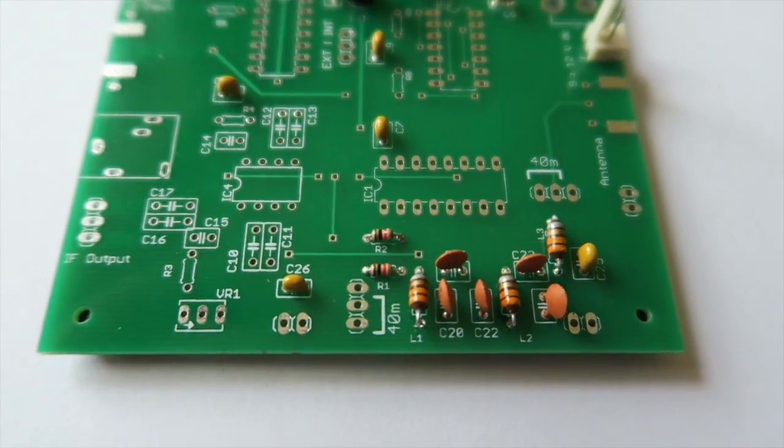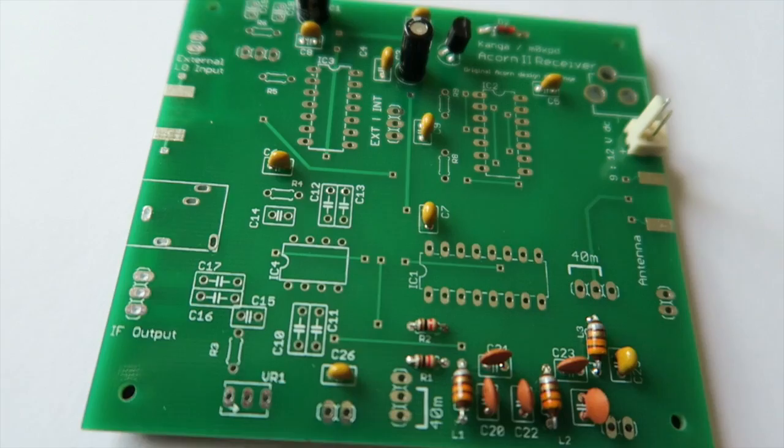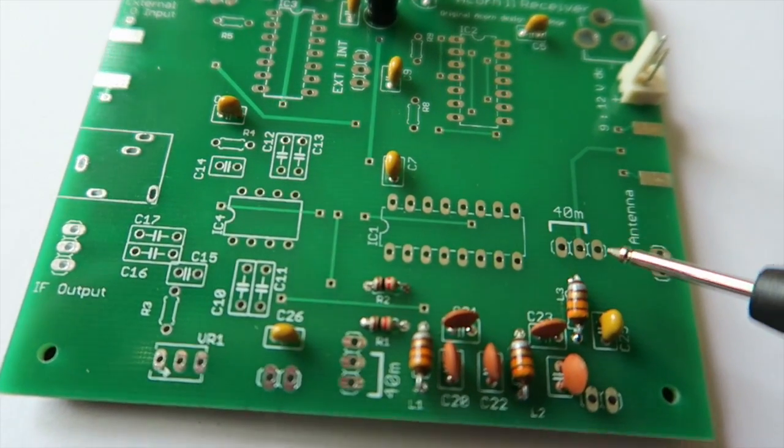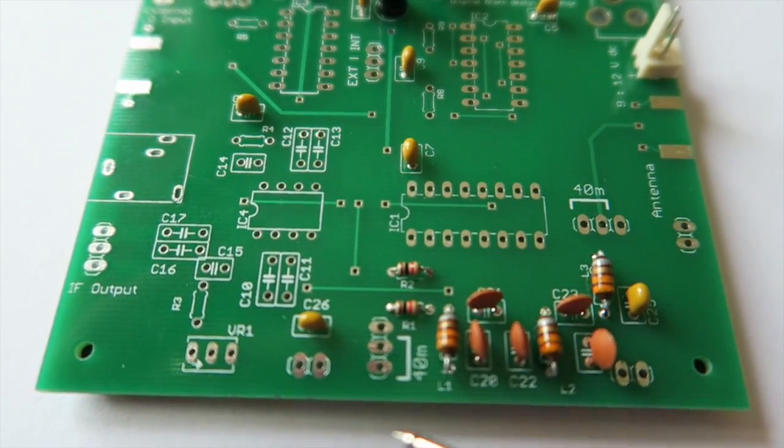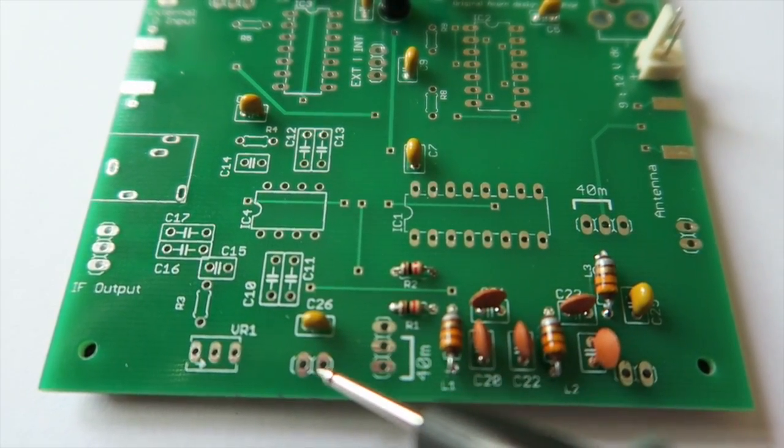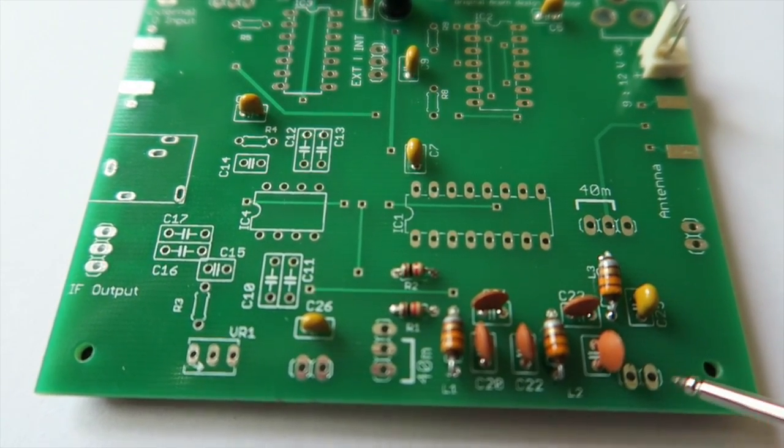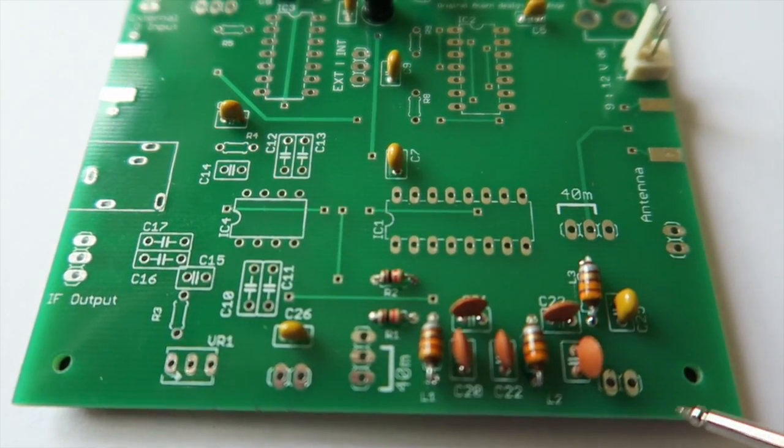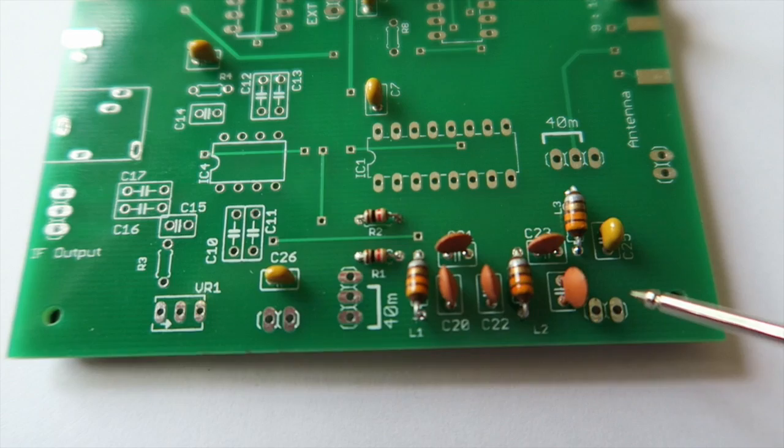I've installed the bandpass filter and now we need to install some jumpers. We've got two jumpers to fit here and two molex connectors and the antenna molex connector which need to be installed at the same time.